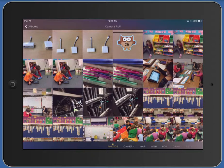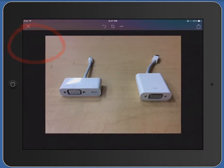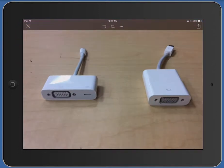Maybe you want to annotate the different types of adapters for iPads versus MacBooks. You can tap on a photo you've already taken — that looks like a good photo to use.